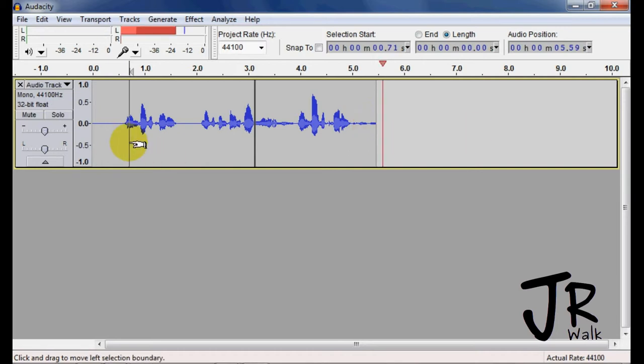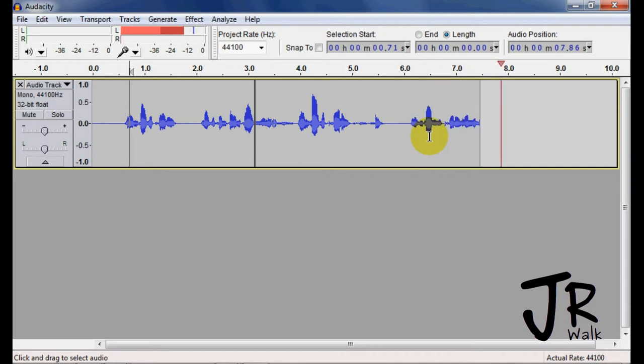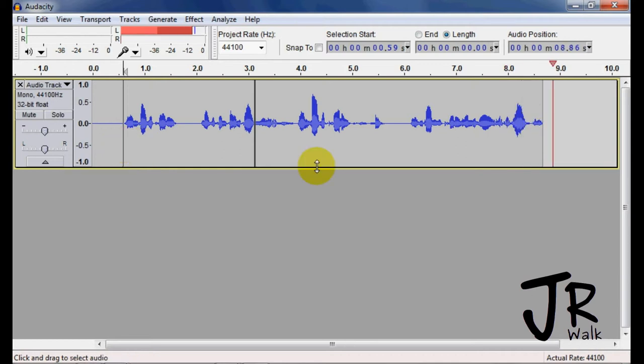I hit the R, and it started recording on the very end. So let's do that again, I'm going to hit here, I'm going to hit the R, and it started recording on the very end.